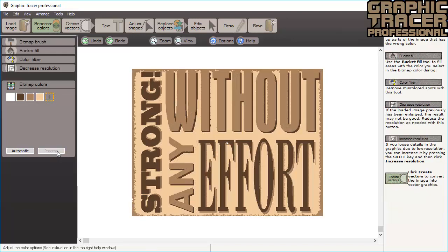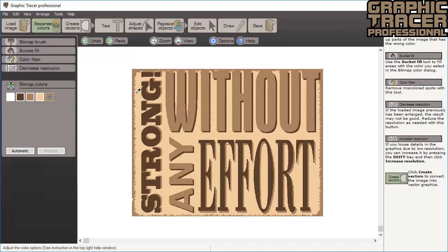When the colors are added we can view which areas will be traced in what color by clicking process. This image was both noisy and shaded. You can see the edges become miscolored and blended with the text. When we press the spacebar we can see the original bitmap. Here we can see that edges are a bit darker than the rest of the background. We want the dark edges to be interpreted as the same color background. To do this we first select the light background color.